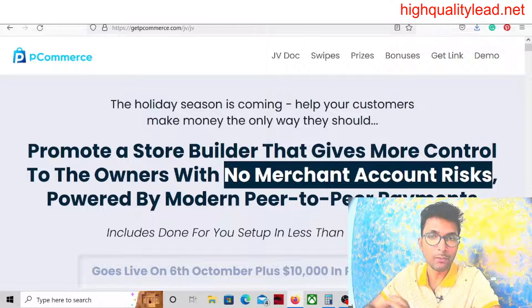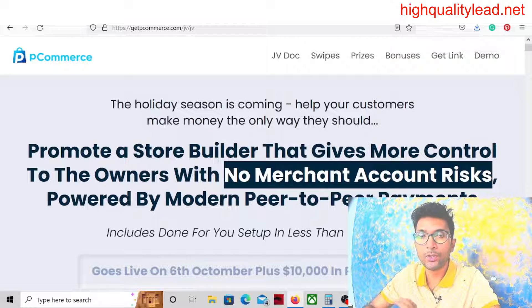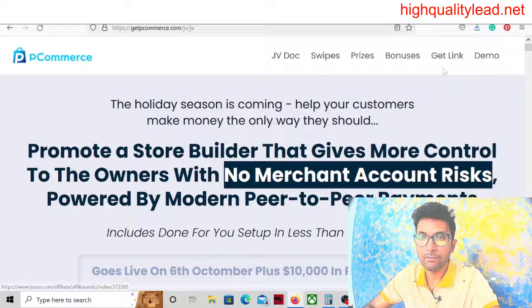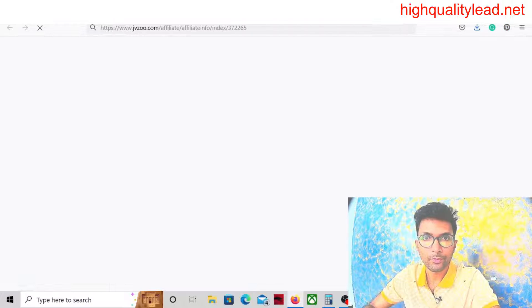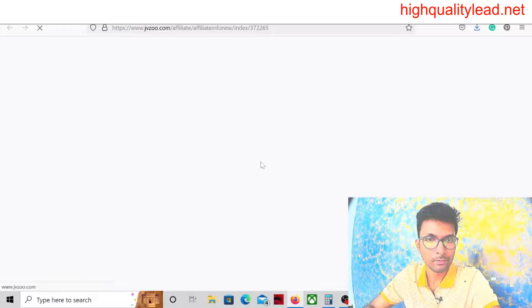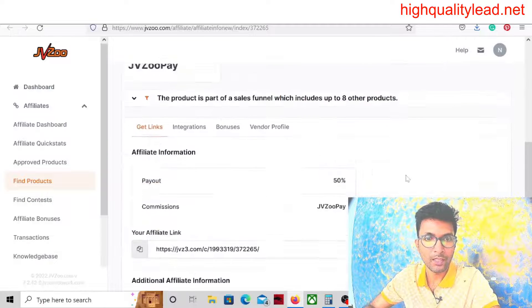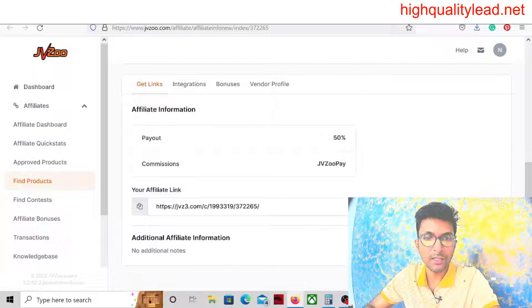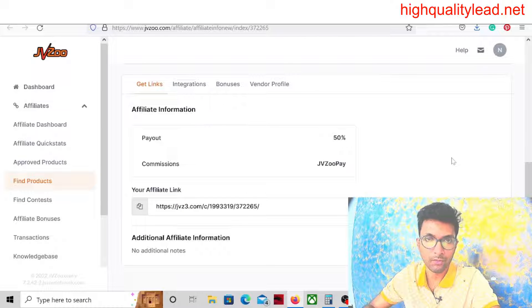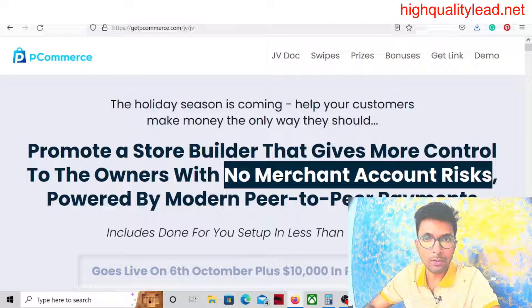You can choose this product. Let's check their JV page first. Here you'll find all the details related to this product. First of all we need to get the affiliate link. You can see that my affiliate link is approved from the vendor end.